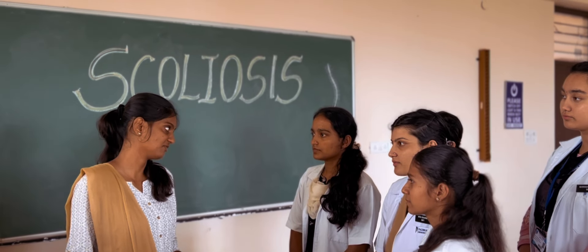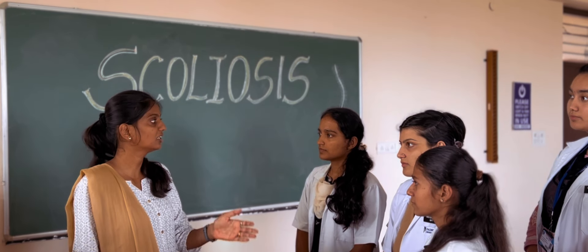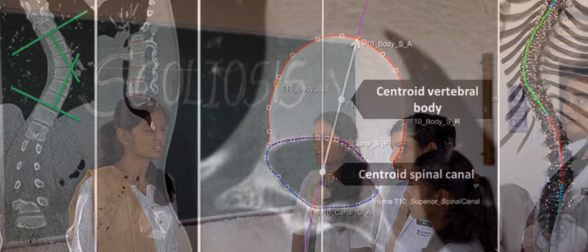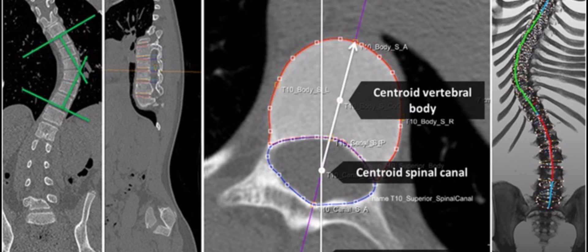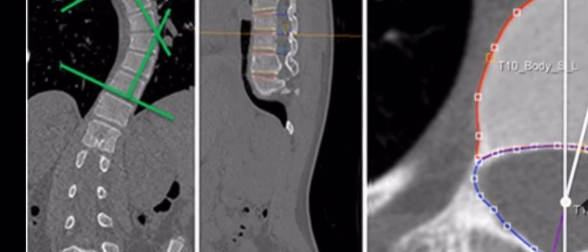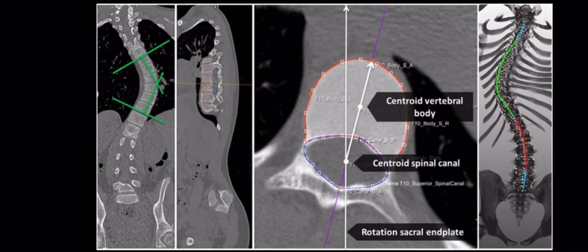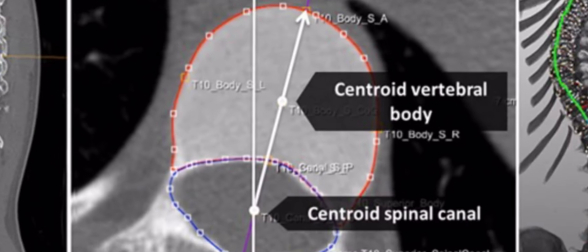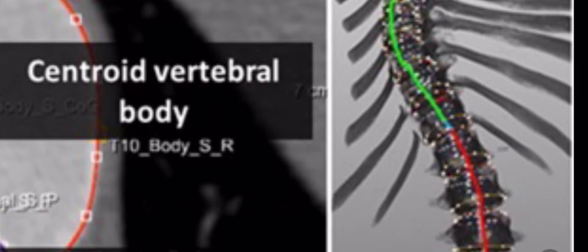A key complication seen in scoliosis is pulmonary dysfunction, which increases the risk of morbidity and early mortality in affected children. The pathology involves lateral curvature of part of the spine. The curvature that forms initially is called the primary curve; to compensate, another curve forms in the opposite direction called the secondary curve, which helps assess severity.